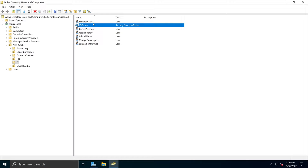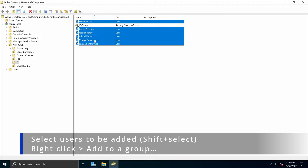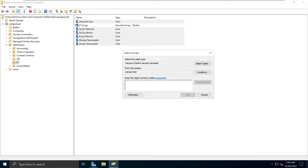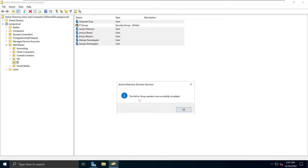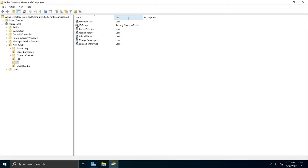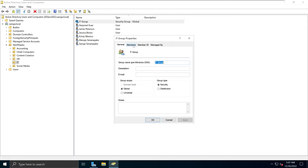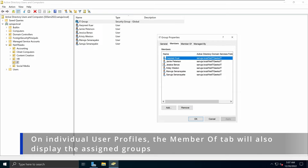Once you have created this group, I'm going to add the users to it. I'll select all my users, right-click, and select the option called Add to a Group. I'll search for IT group, click Check Names, and the group shows up. I'll click OK and get a message saying the add to group operation was successfully completed. If I click on the IT group and go to Members, I can see that these members are now added to that IT group.